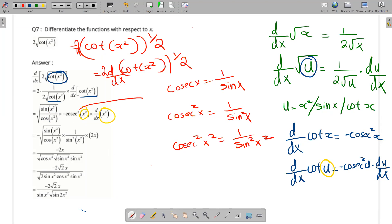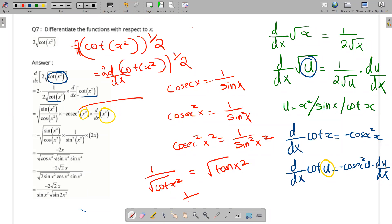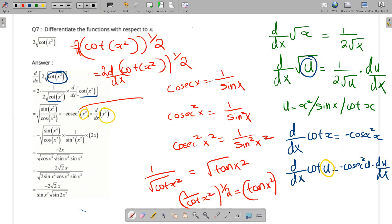That gives 1 by root of cot x, which is equal to root tan x squared. And 1 by cot x squared whole raised to 1 by 2 is tan x squared, so tan x squared whole raised to 1 by 2.